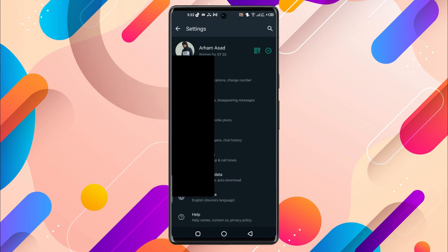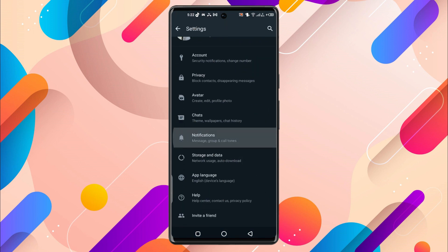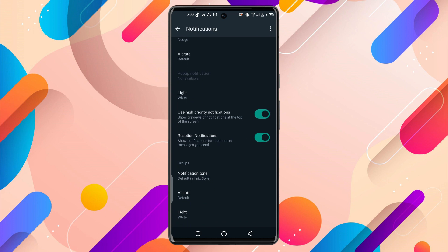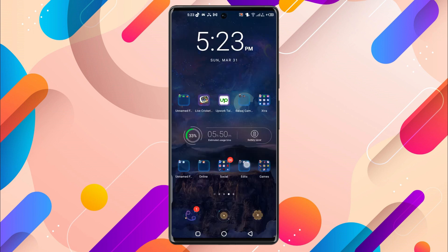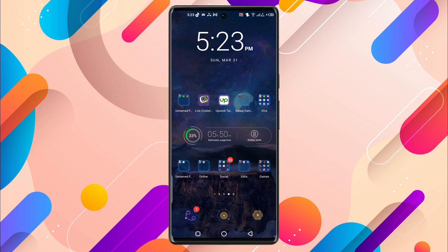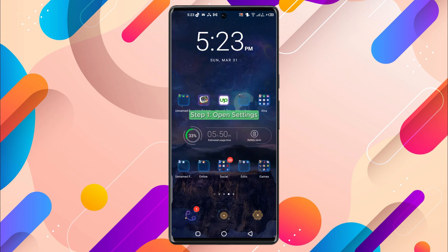...and go to settings. Over here under notifications, you won't find any option for Do Not Disturb mode. So to turn on Do Not Disturb mode on WhatsApp, you'll have to turn it on on your mobile phone.